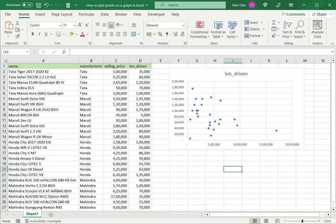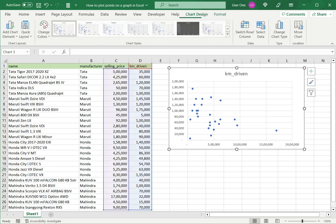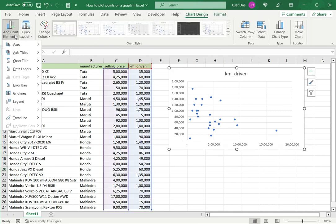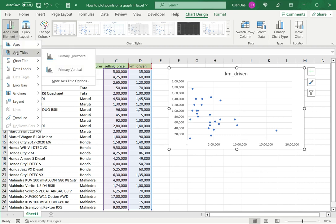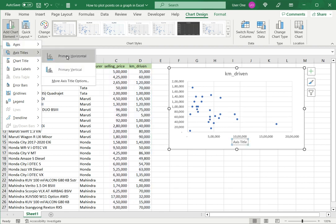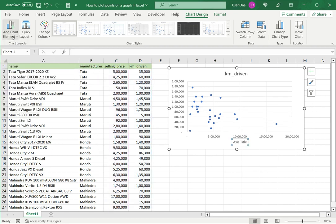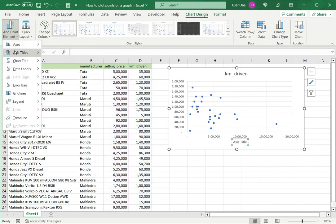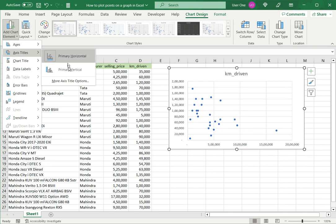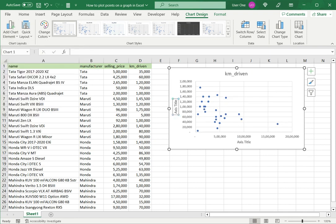I can then choose to format the chart further by selecting it and going to Chart Design. Under this I can add chart elements such as a horizontal axis title and a vertical axis title.